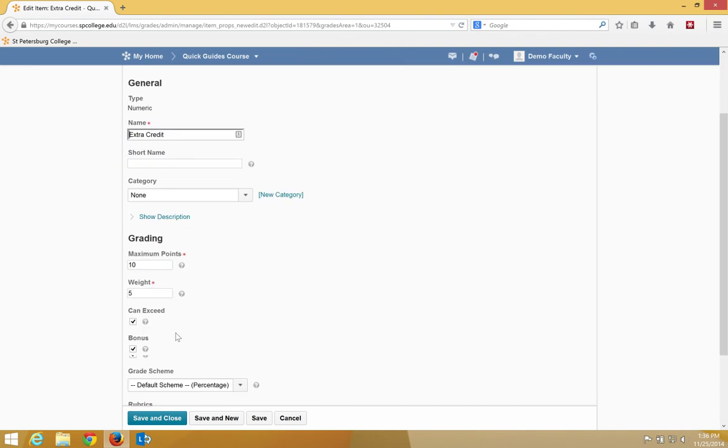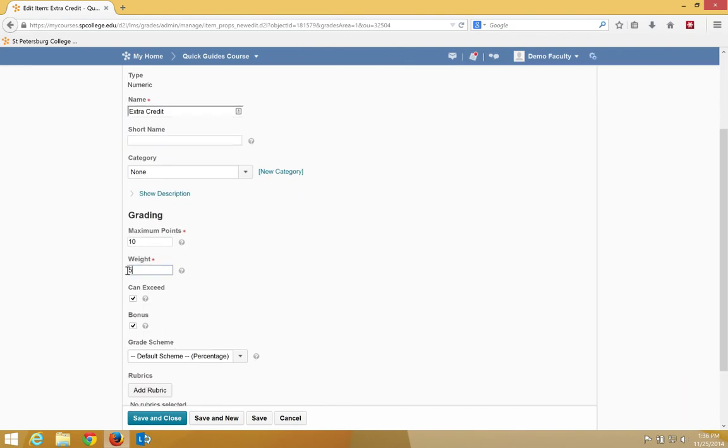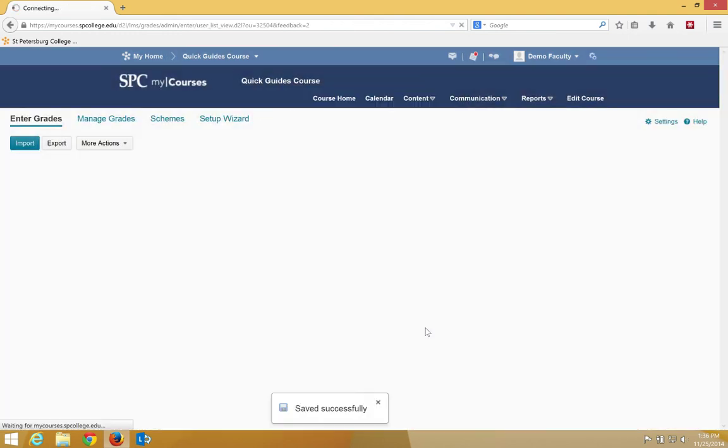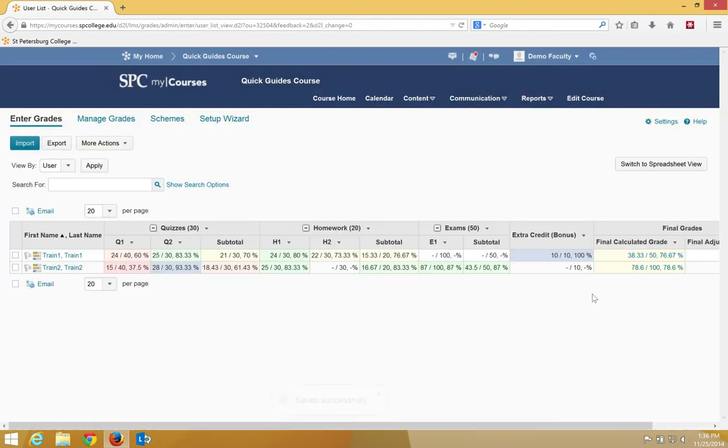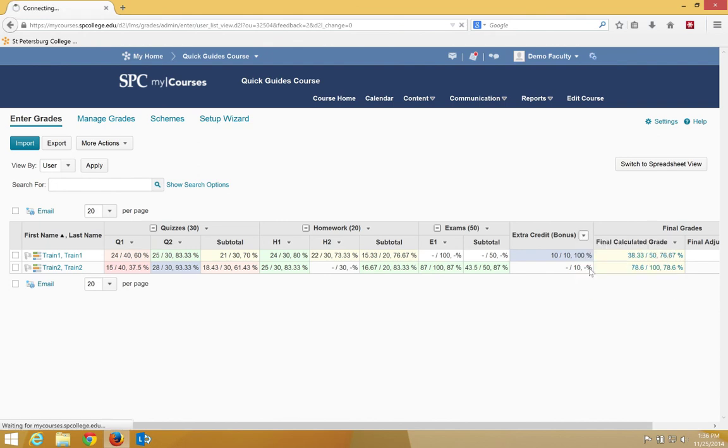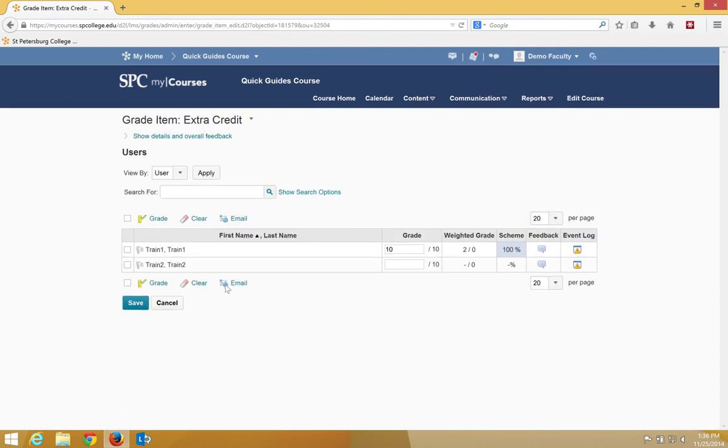I'm going to change the weight and let's make it, let's say, 2% and I click save and close. What you are going to see happening is that just added 2 points to the student's grade. So that weight will determine what happens.